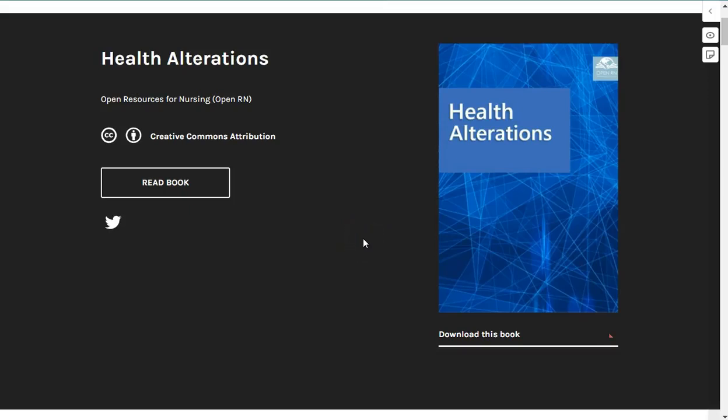Welcome to the OpenRN Health Alterations Open Educational Resource. This textbook is based on the Wisconsin Technical College System's statewide nursing curriculum for a second semester course called Nursing Health Alterations. The book begins by discussing concepts of leadership and management applicable to entry level licensed practical nurses. The remaining chapters discuss nursing care provided to clients diagnosed with common health conditions across the body systems. Brief video overviews of health conditions are provided to assist students with auditory learning styles.